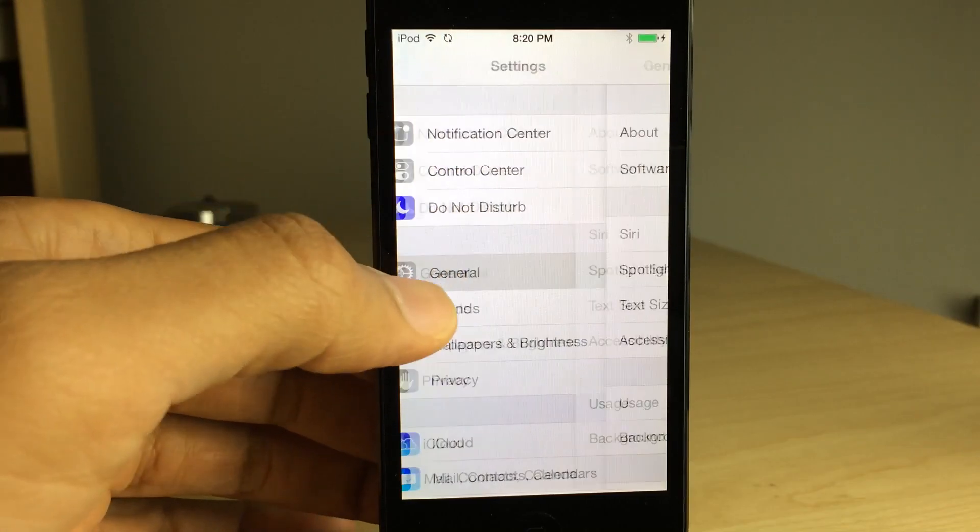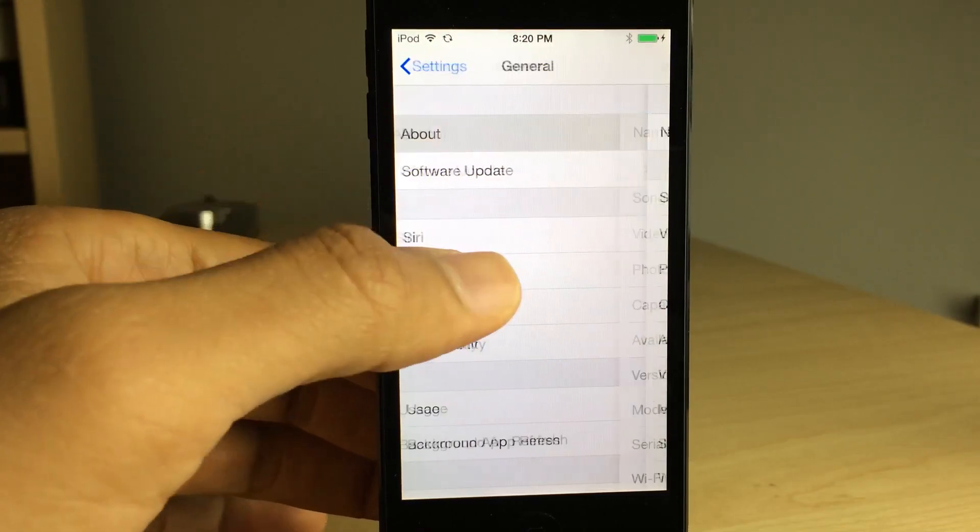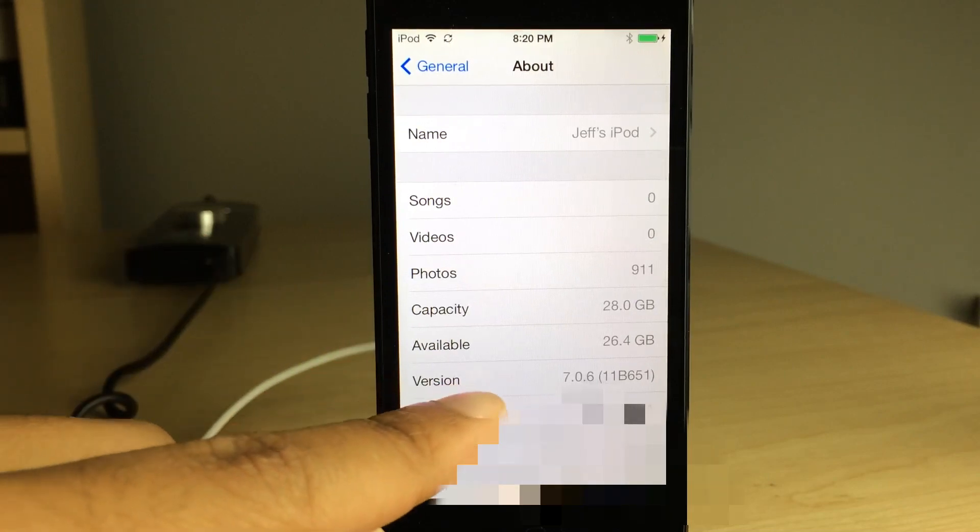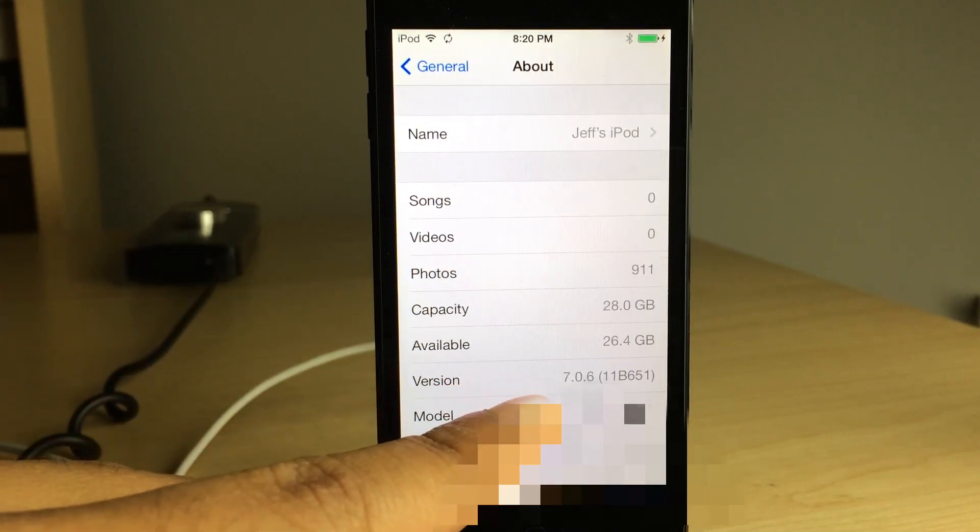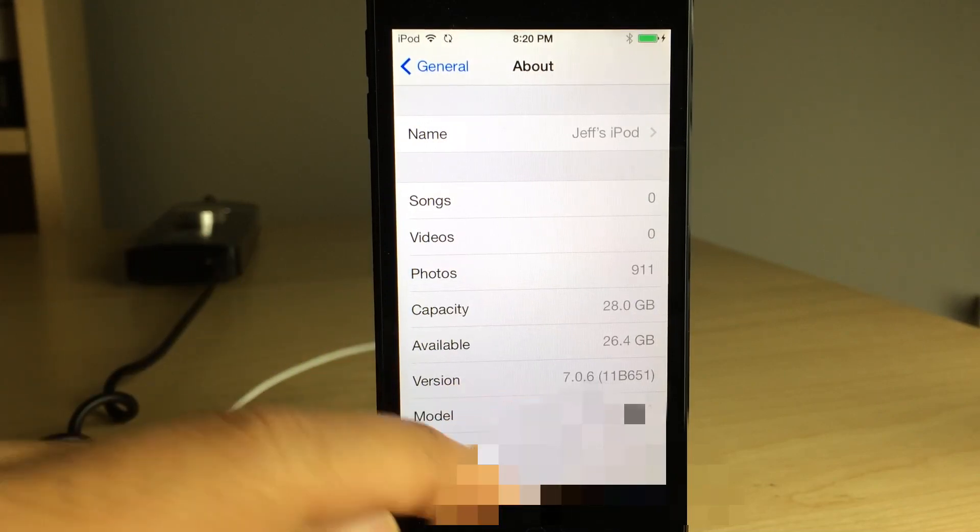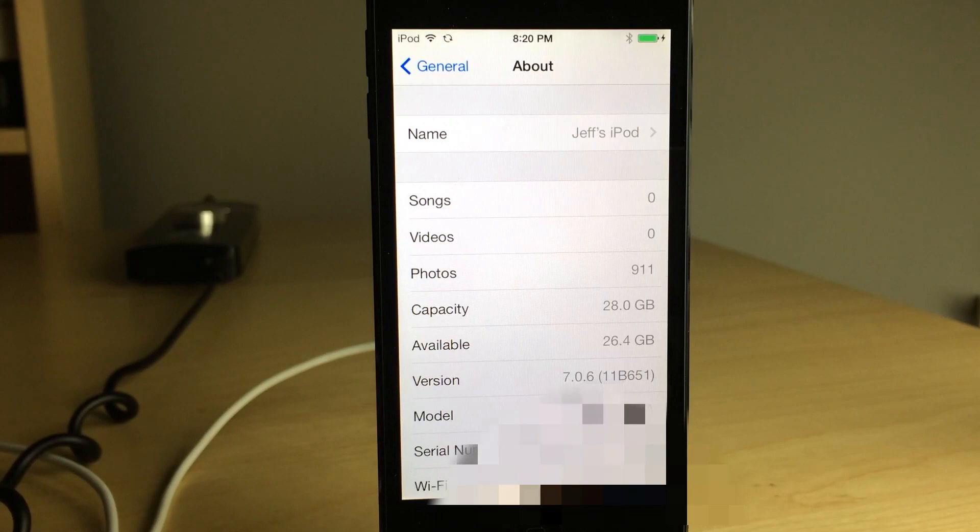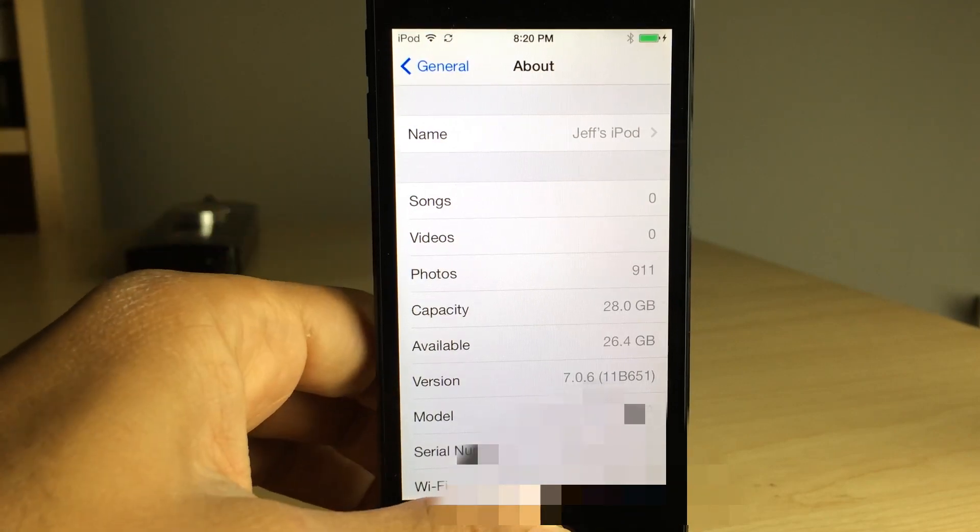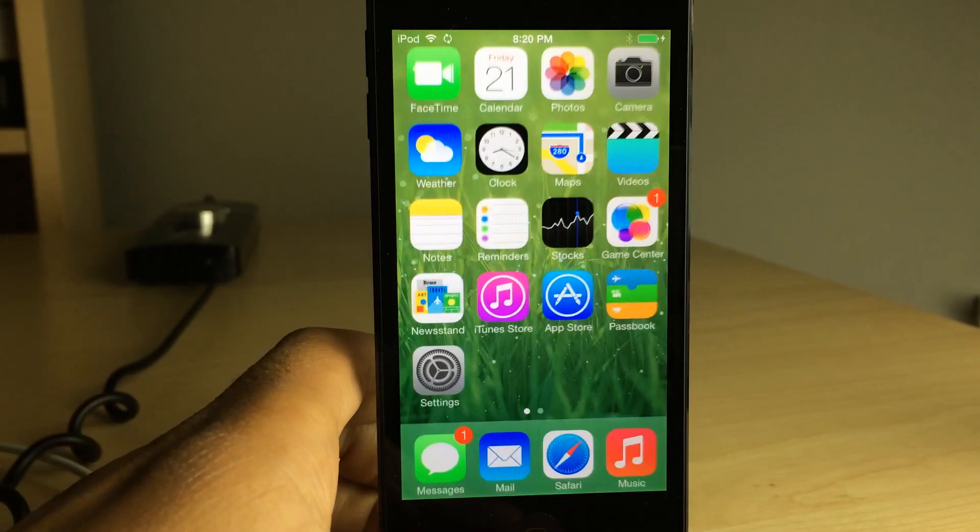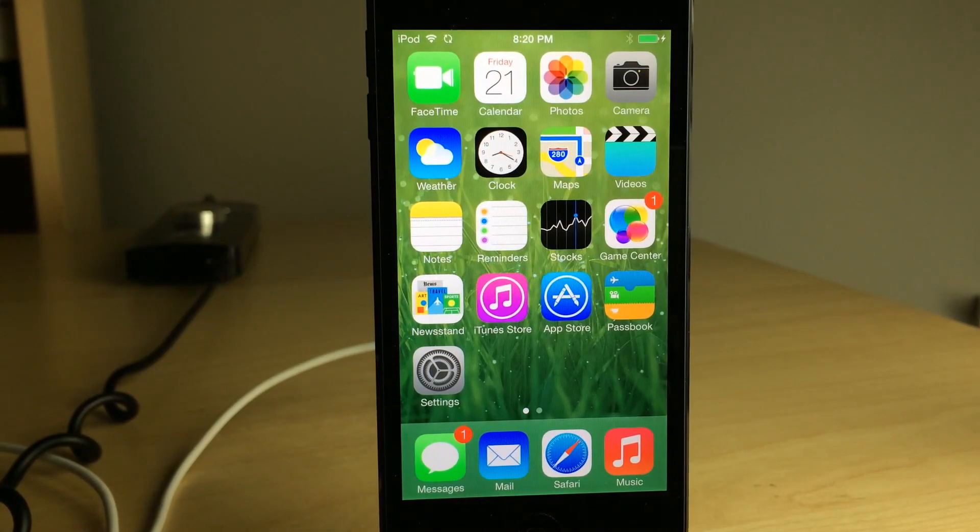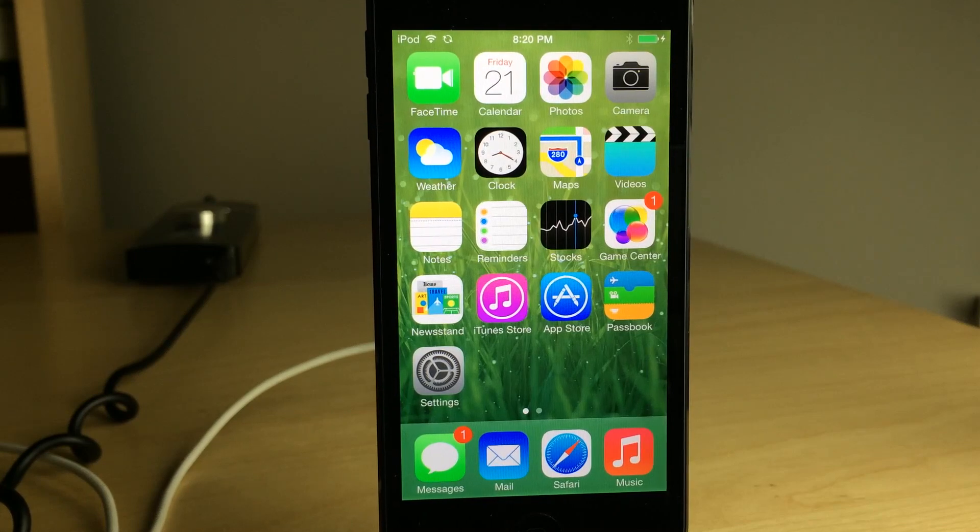What is up ladies and gentlemen, this is Jeff Benjamin with iDownloadBlog. You see this - this is iOS 7.0.6, the latest firmware from Apple, running on my iPod touch fifth generation. And I'm going to show you how to jailbreak right now.